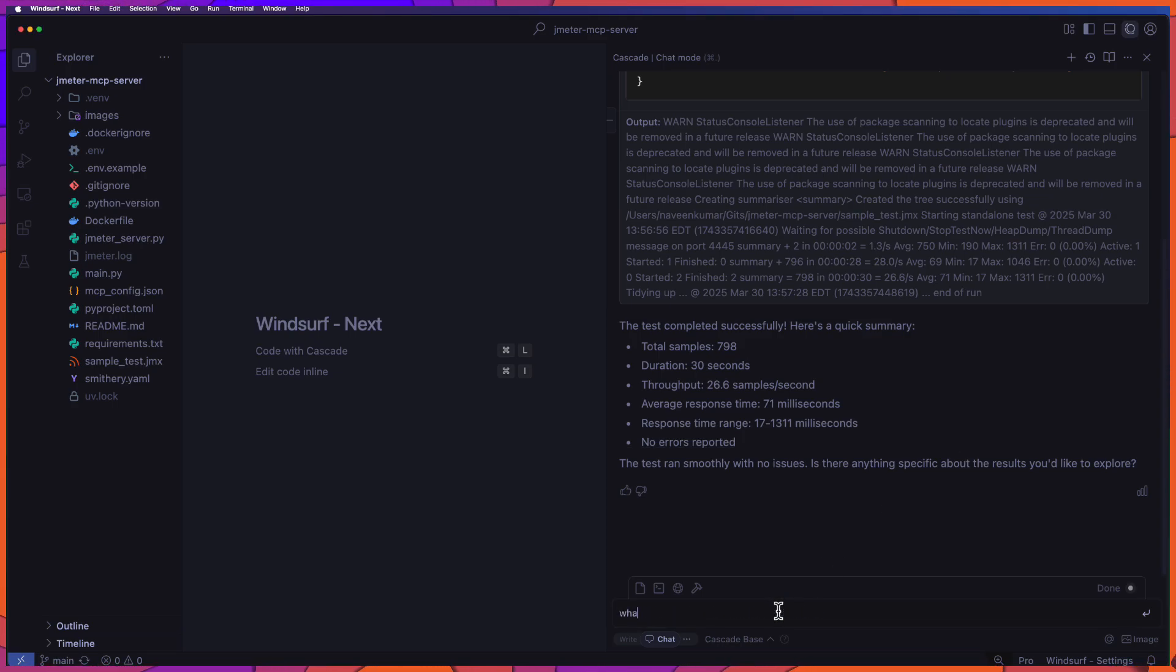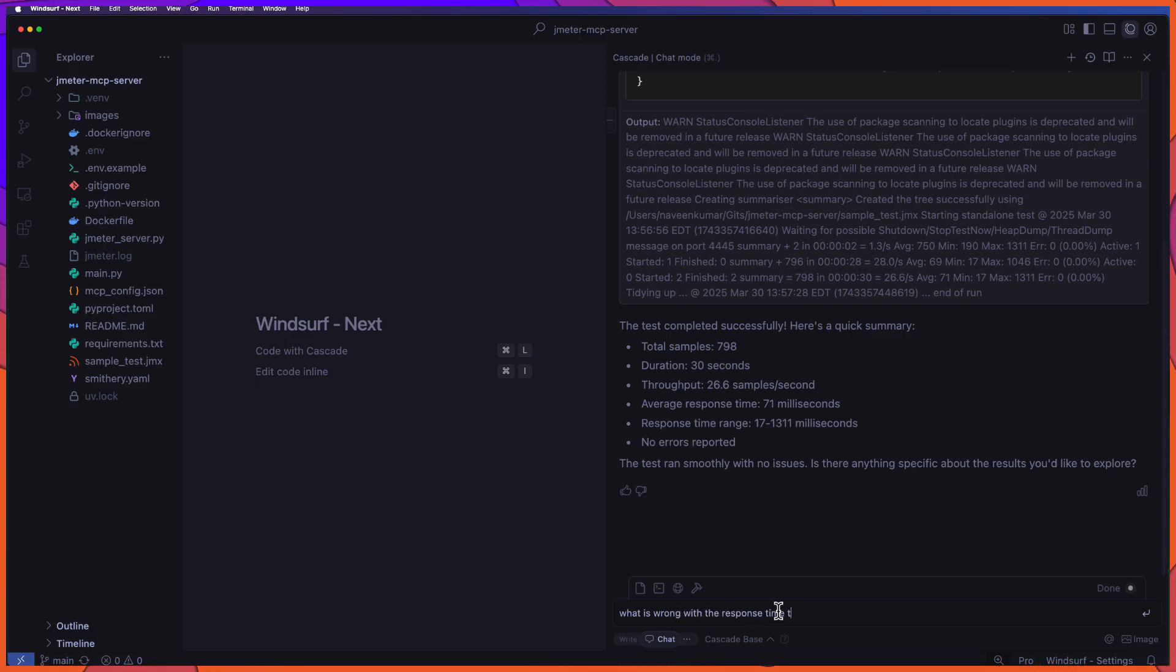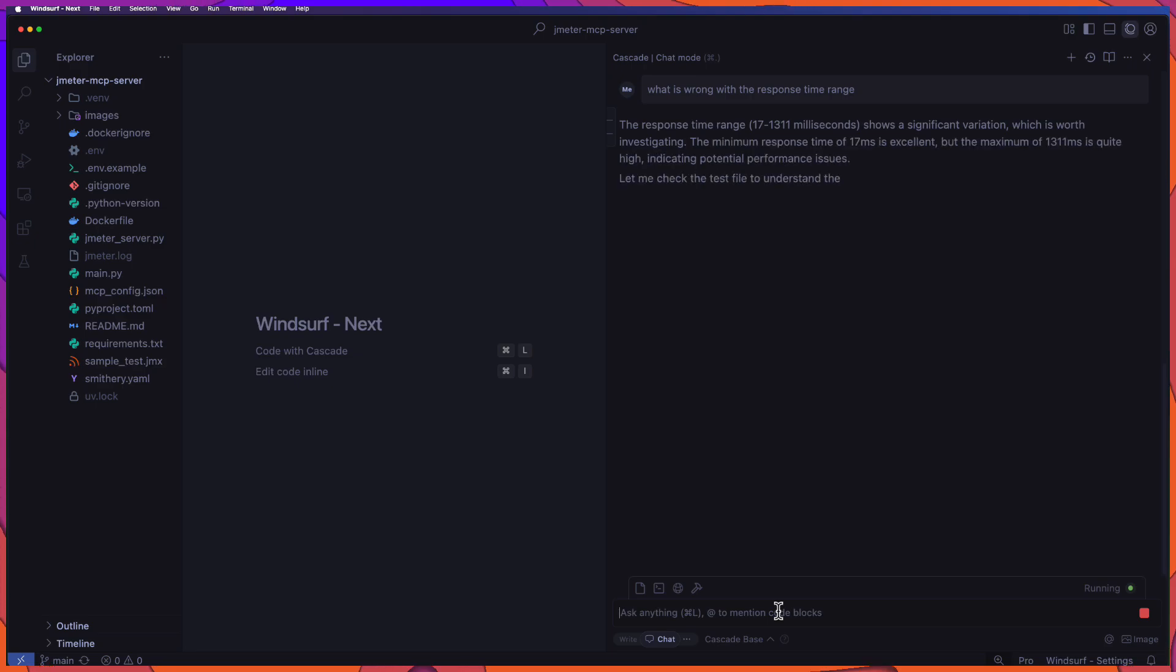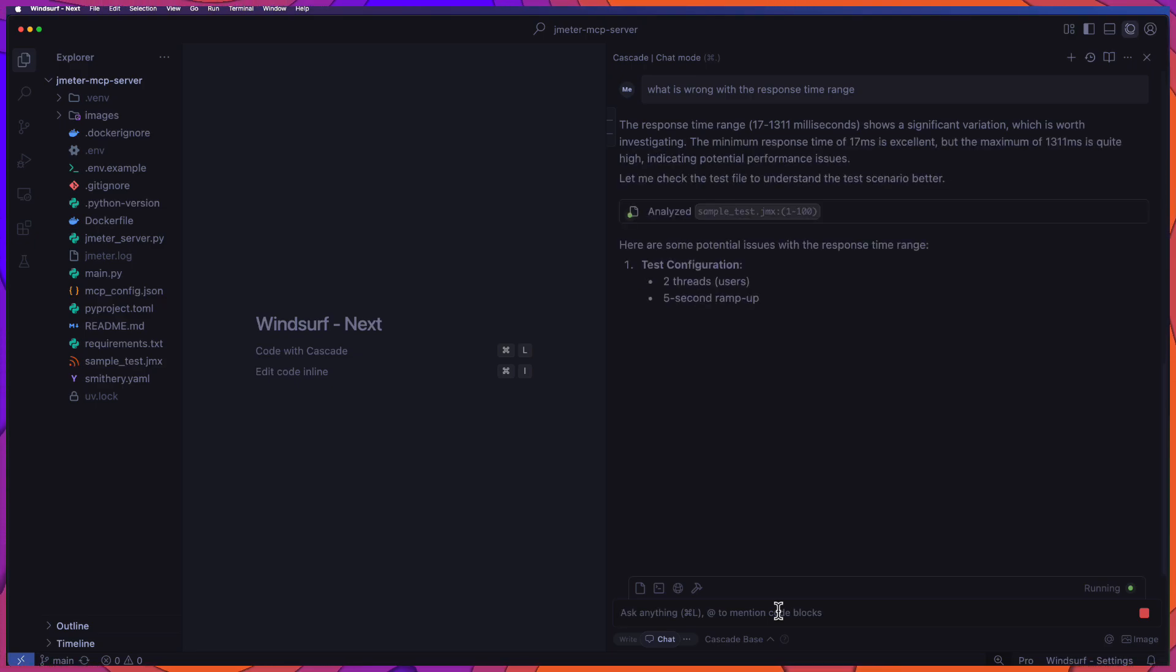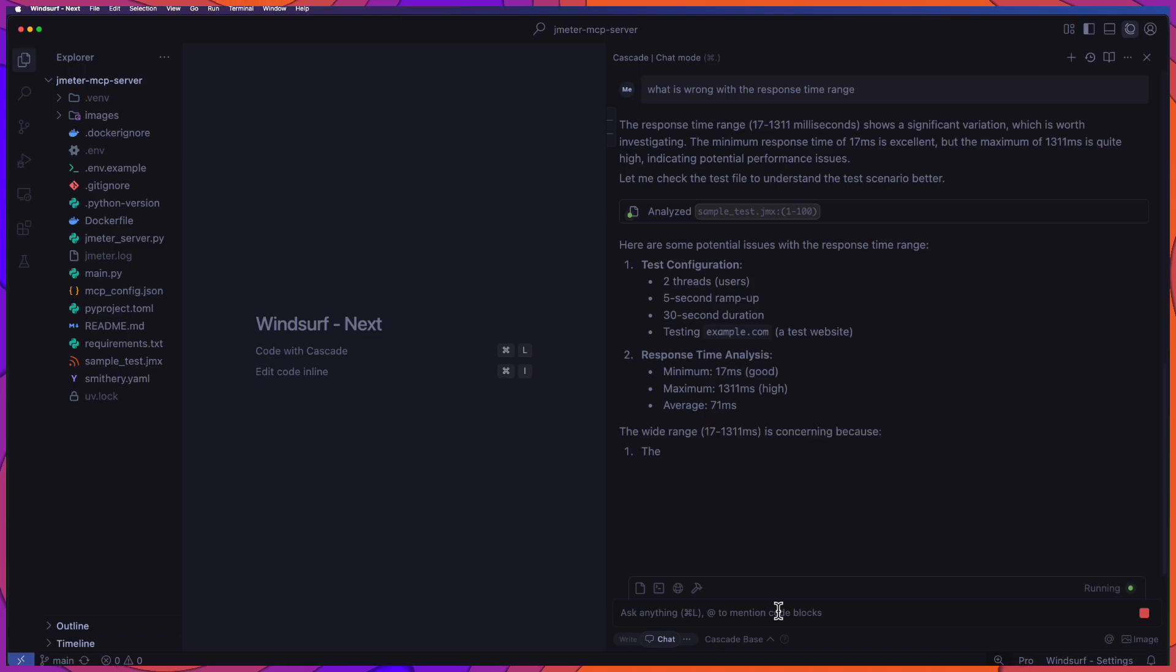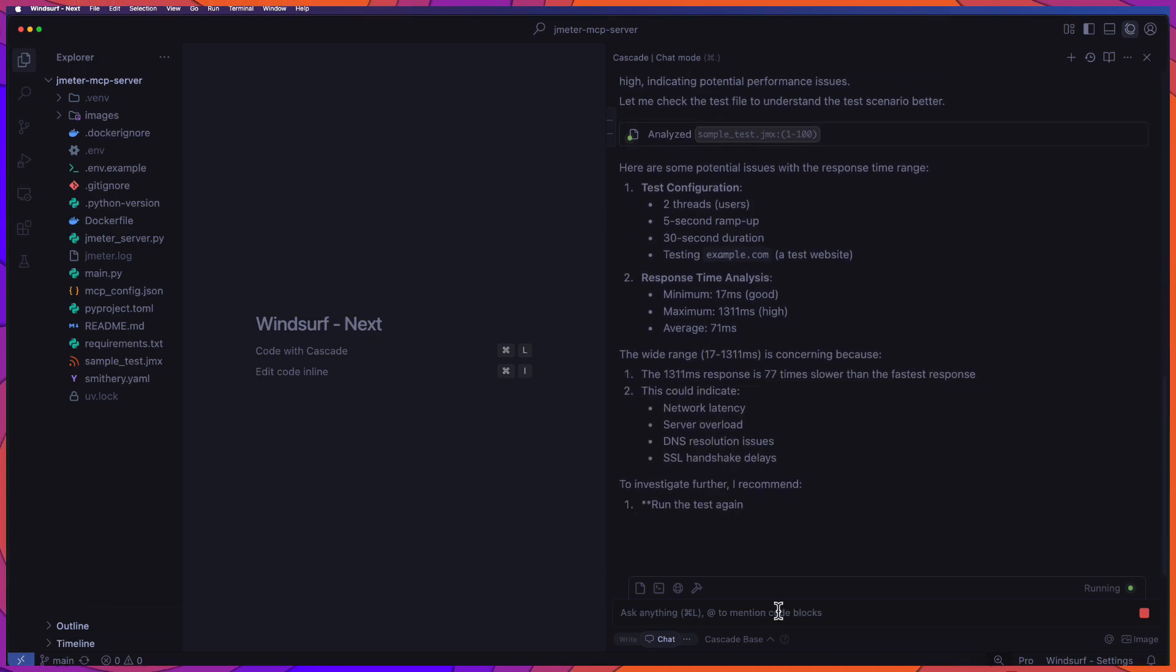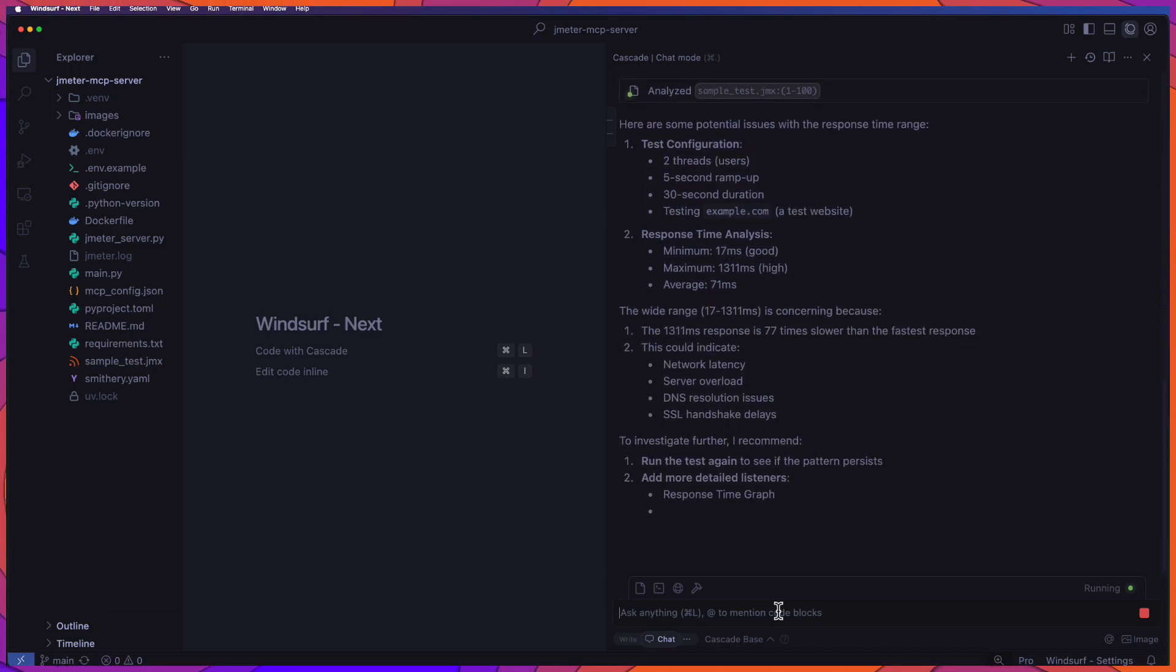So now you can ask some follow-up question, okay, what is wrong with the response time range. And if you hit enter, it will automatically process and then it will check any issues or recommendations, optimizations and techniques, etc. And it will automatically gives you the details.